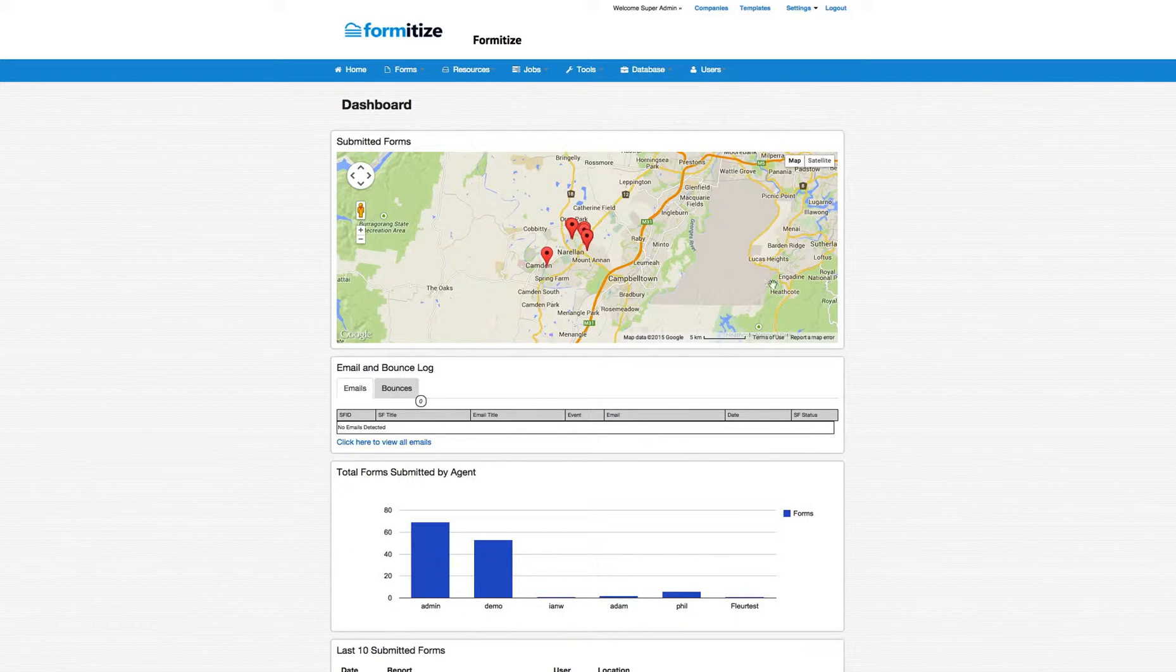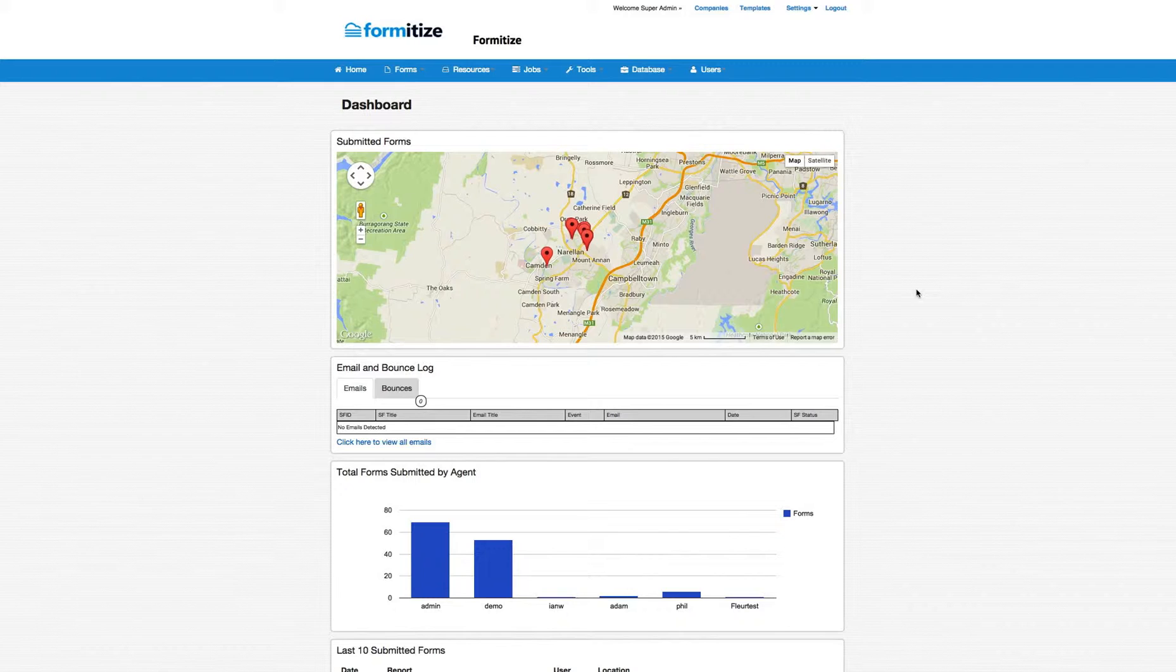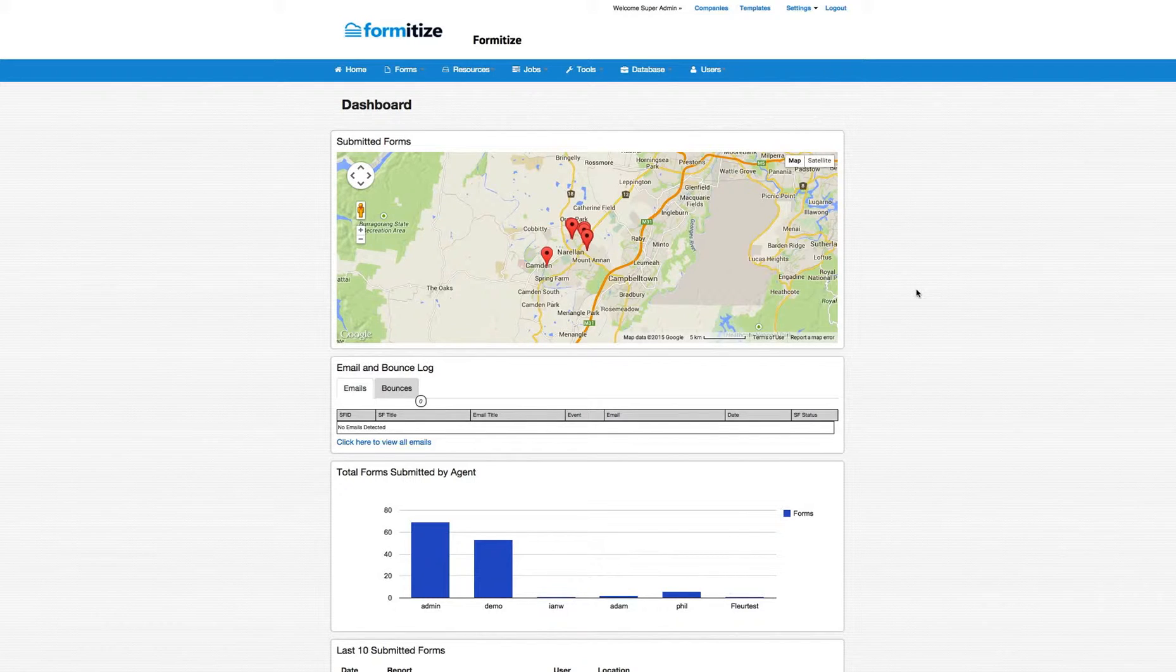Now please remember that the portal itself is customizable, so this is just an example of the sorts of features that you can include. Across the top here, this is the dashboard now, the front page.